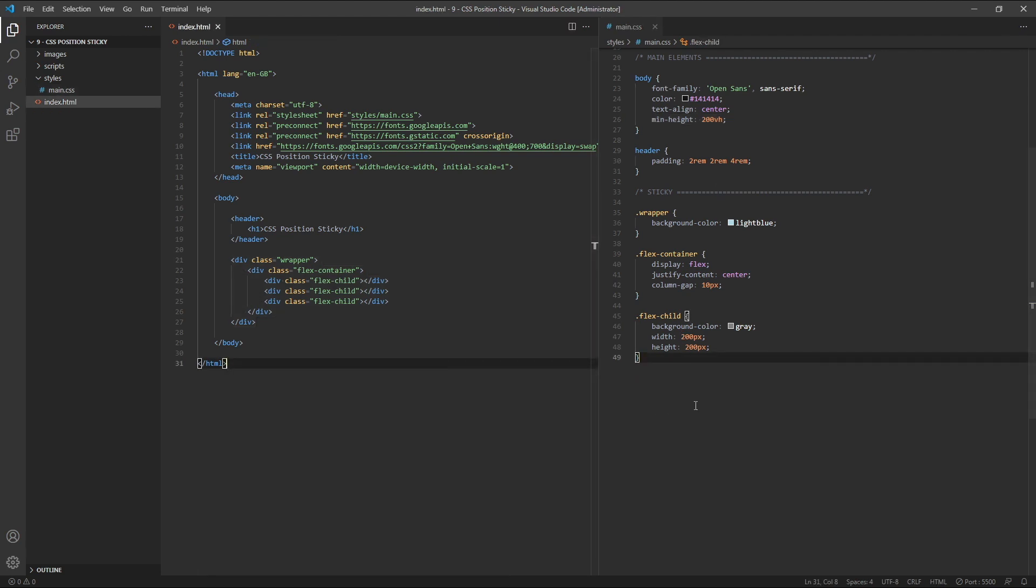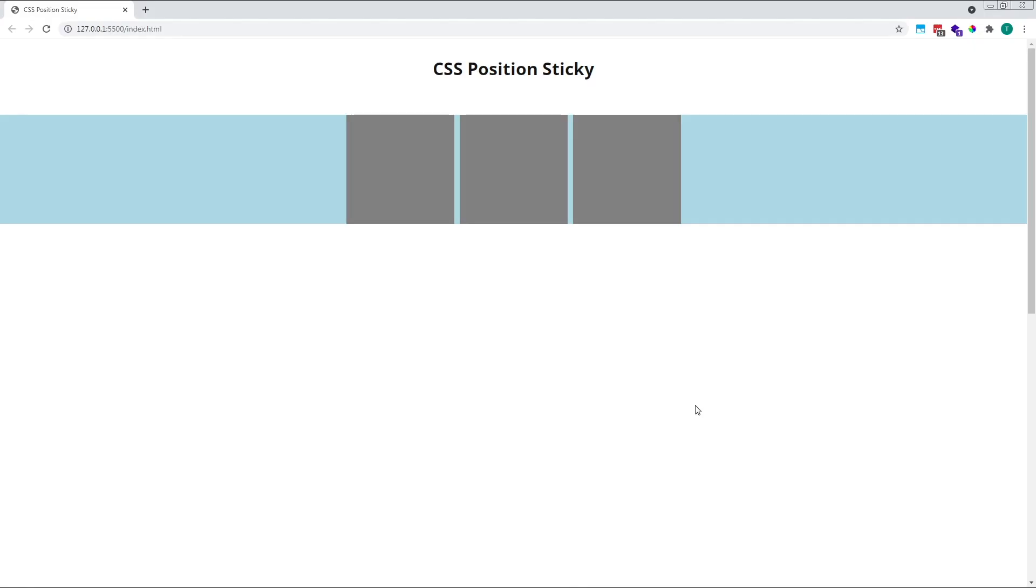Let's start by looking at the default behaviour. If we don't set any position values on our HTML elements, by default they are assigned a position of static. This just means that they remain positioned according to the normal document flow. When we scroll down, as expected, everything disappears above the top of the viewport.